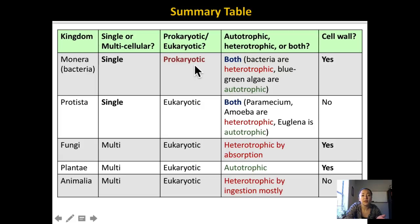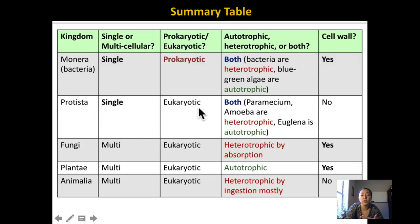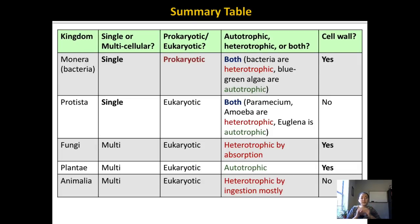The only kingdom made up of prokaryotic cells is bacteria. Bacteria were the first types of organisms on this planet, and it makes sense they're made up of these primitive cells. All other kingdoms are made up of more complex cells called eukaryotic. 'Karyotic' means nucleus, and 'eu' means true, so eukaryotic cells have a true nucleus. They also have all those membrane-bound organelles like mitochondria and chloroplasts. That's really important to understand — the difference in these types of cells.